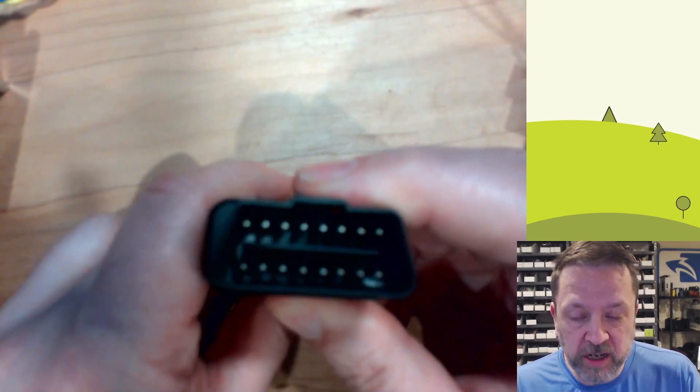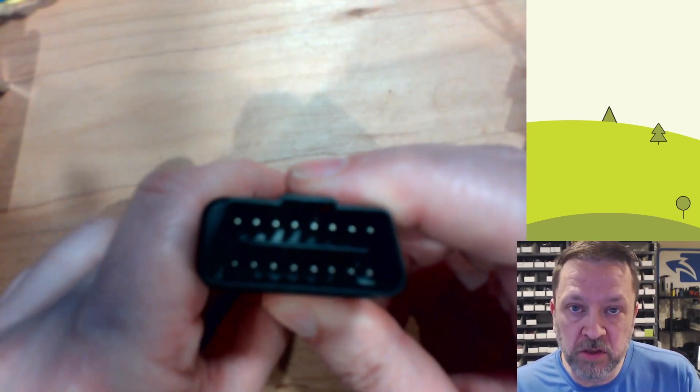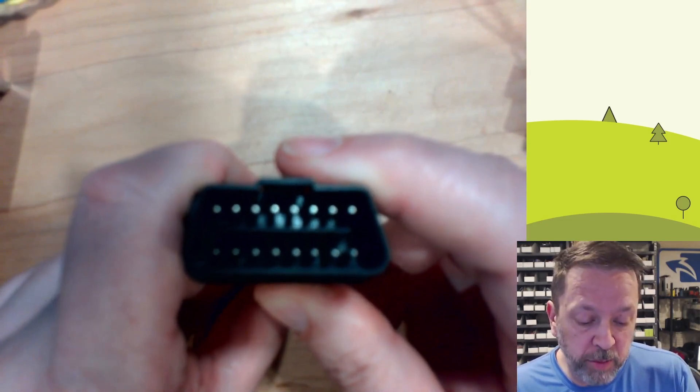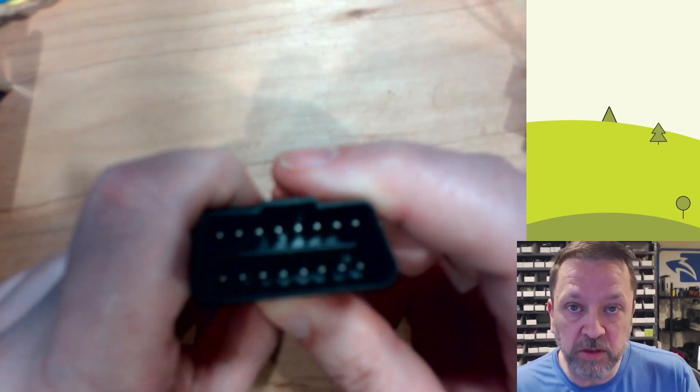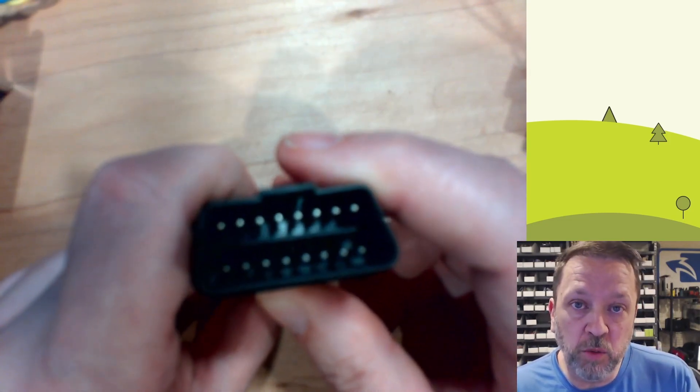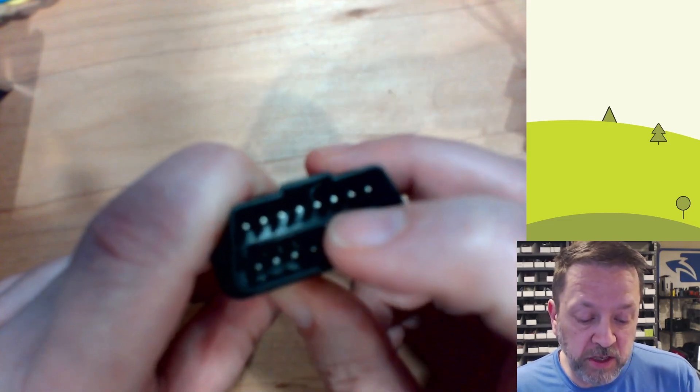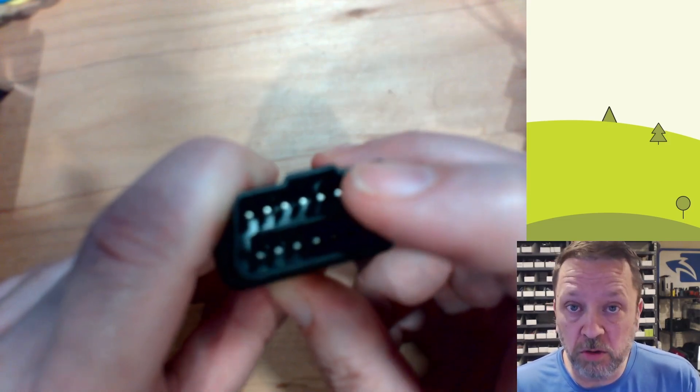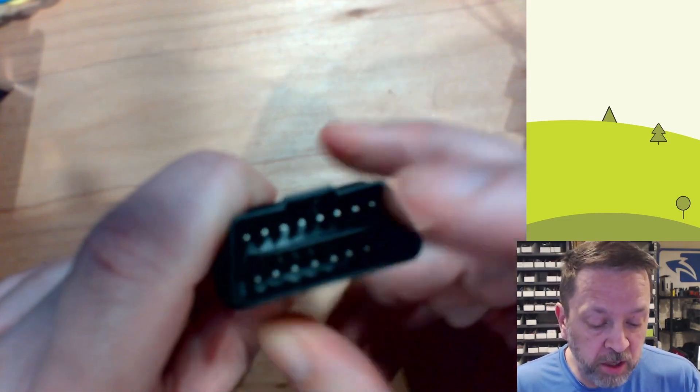This connector has a whole ton of pins on it, but that is primarily for backward compatibility. Really all we need is two pins on this for the CANBUS controller area network.